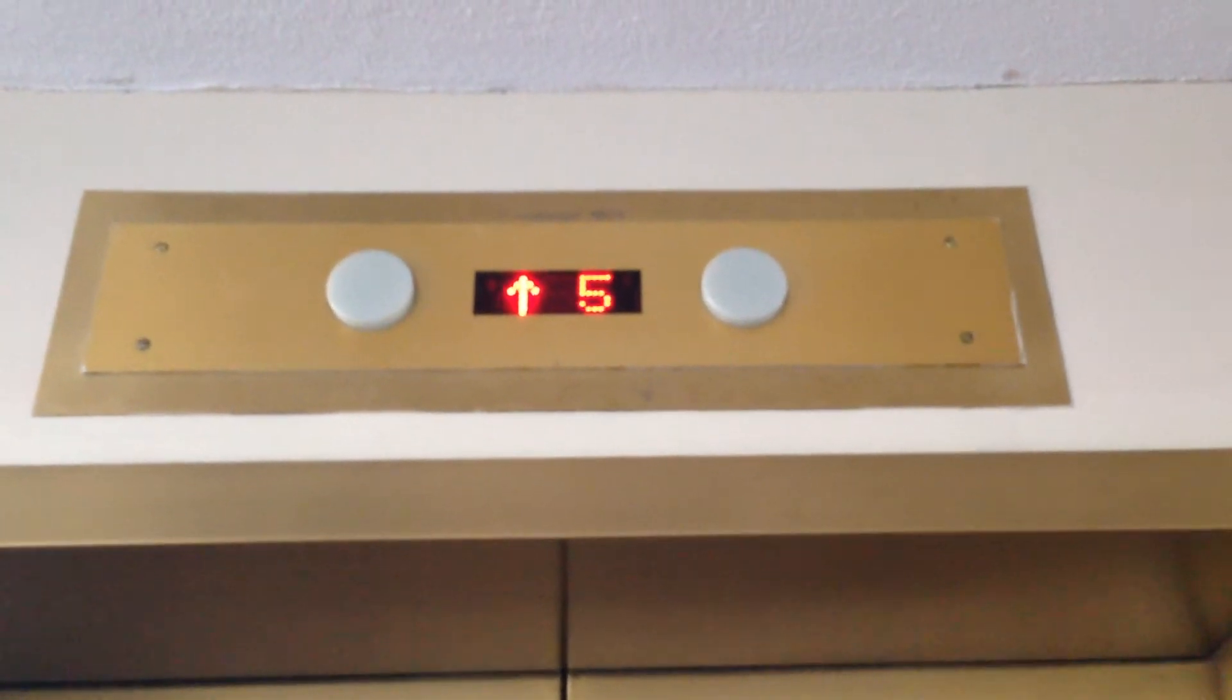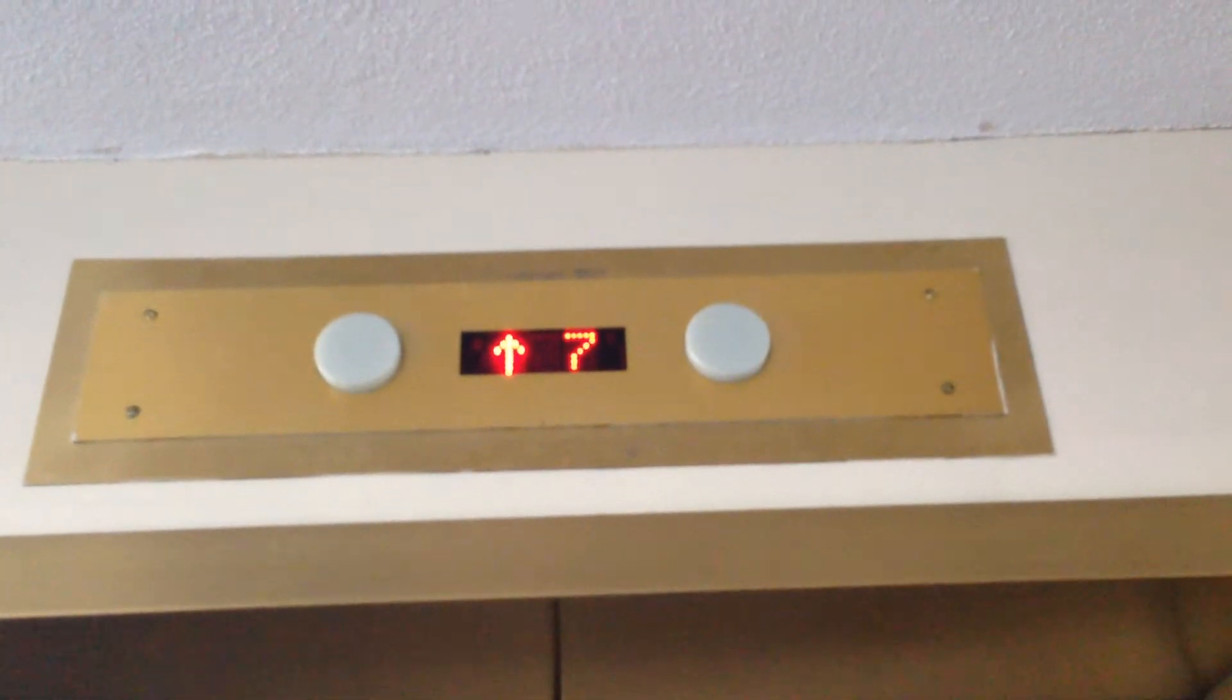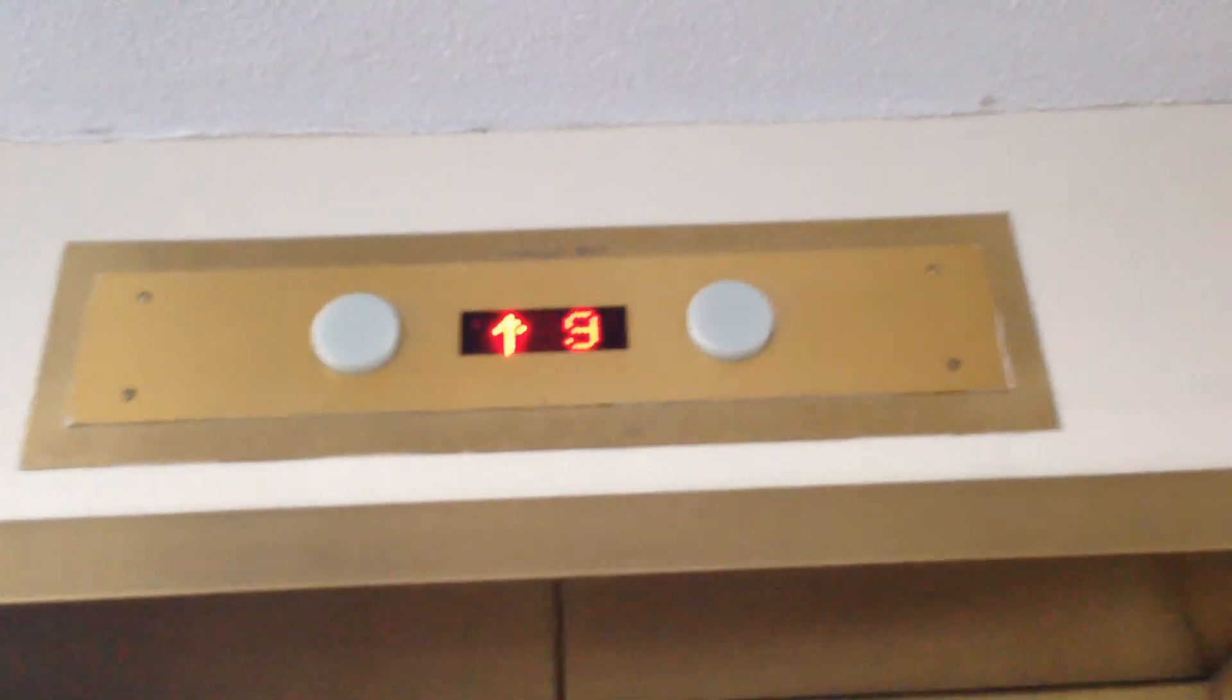Very nice indicator there. It's almost like a Montgomery indicator. There you go.